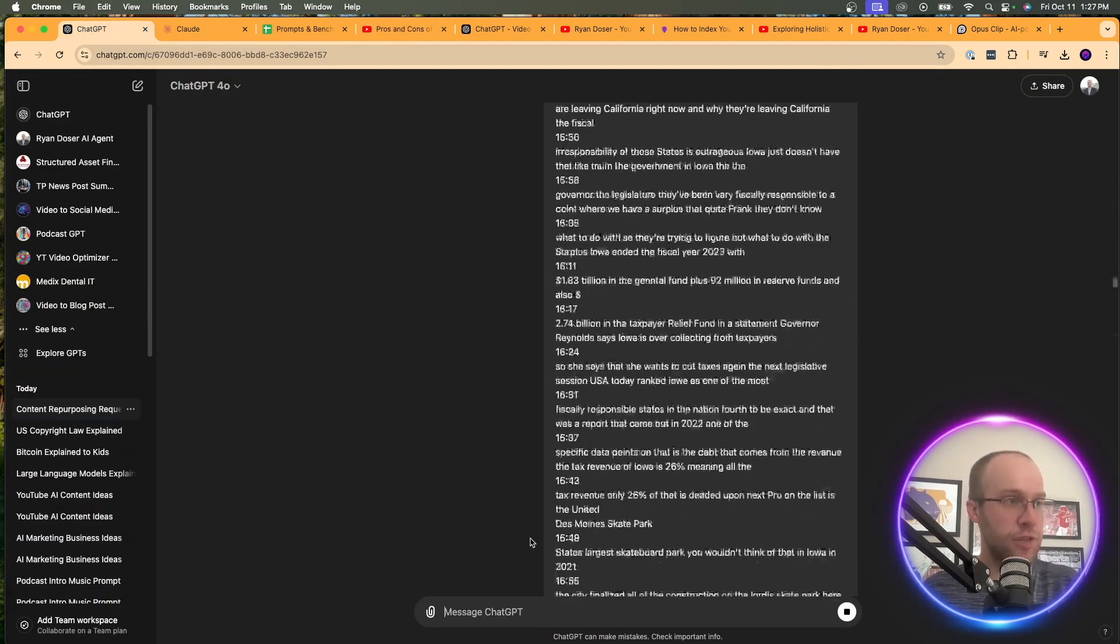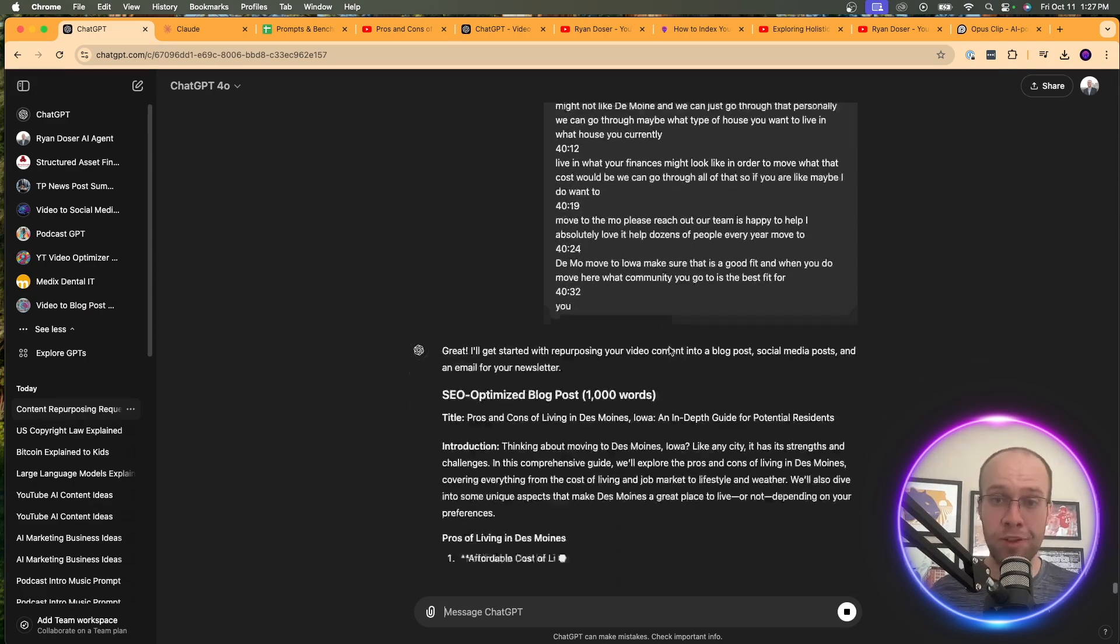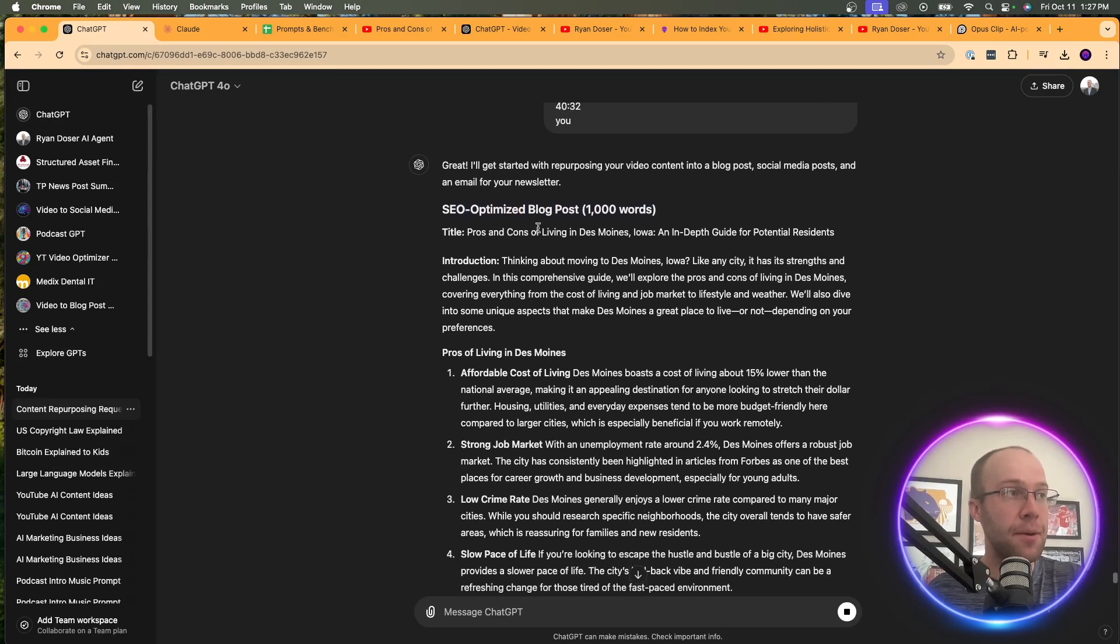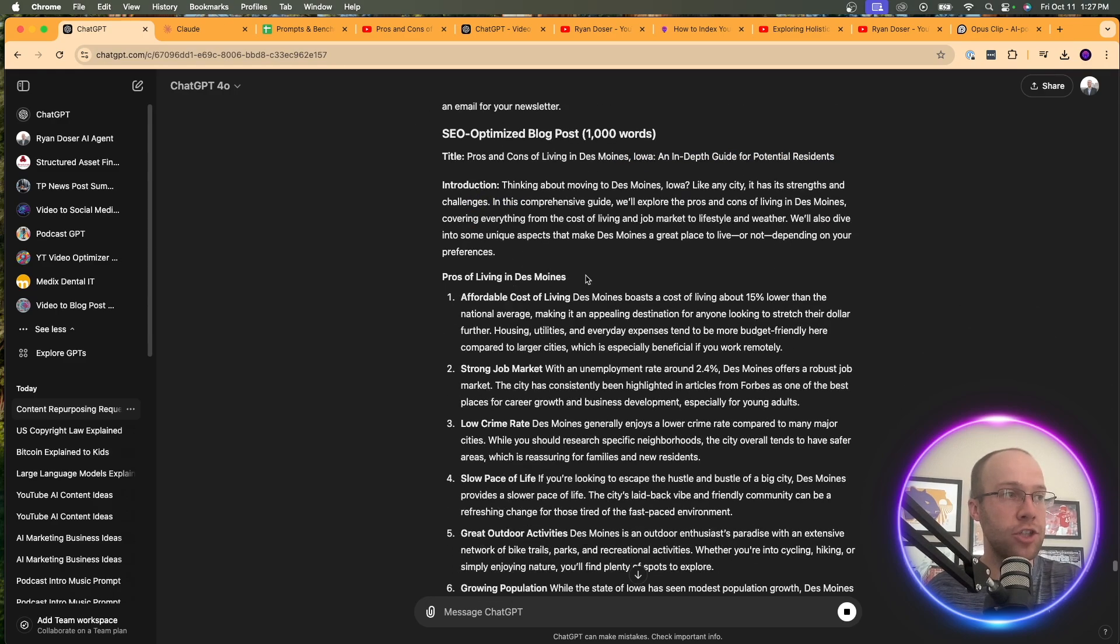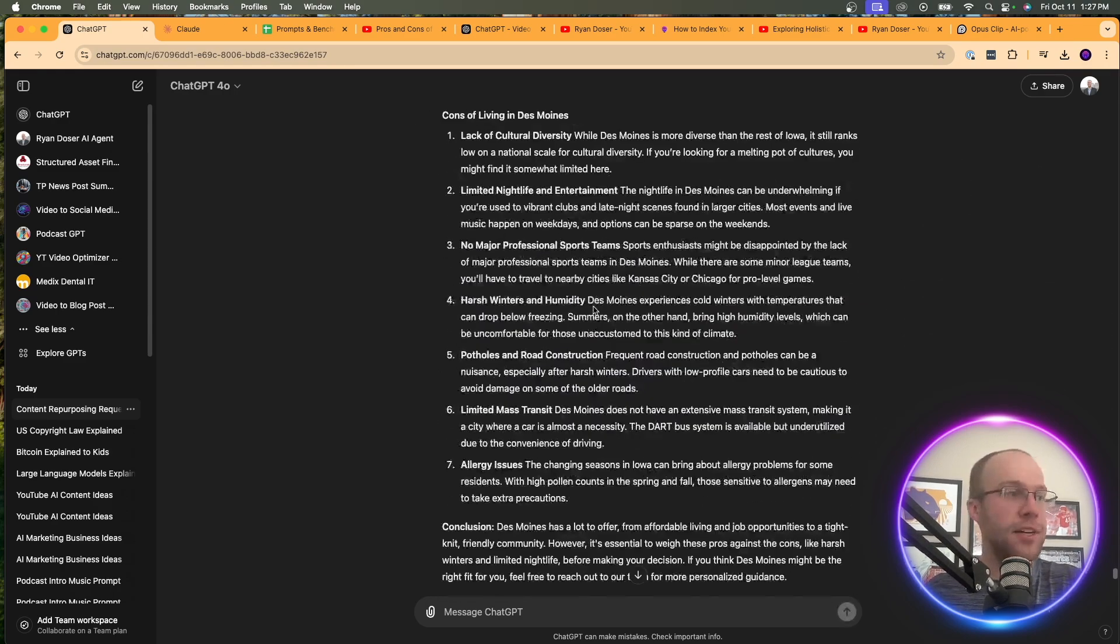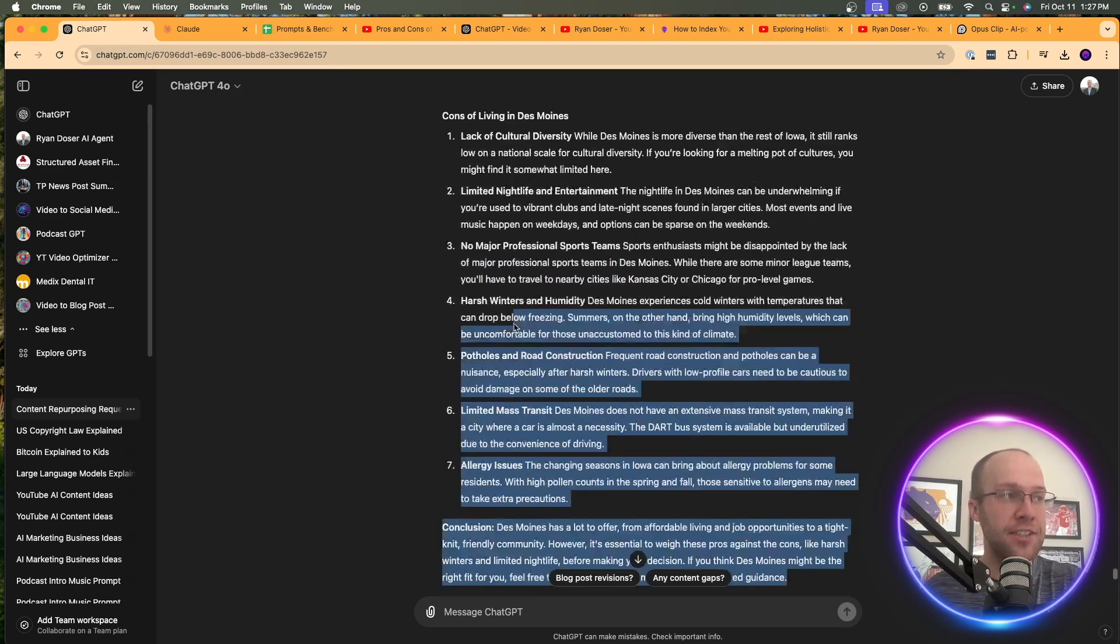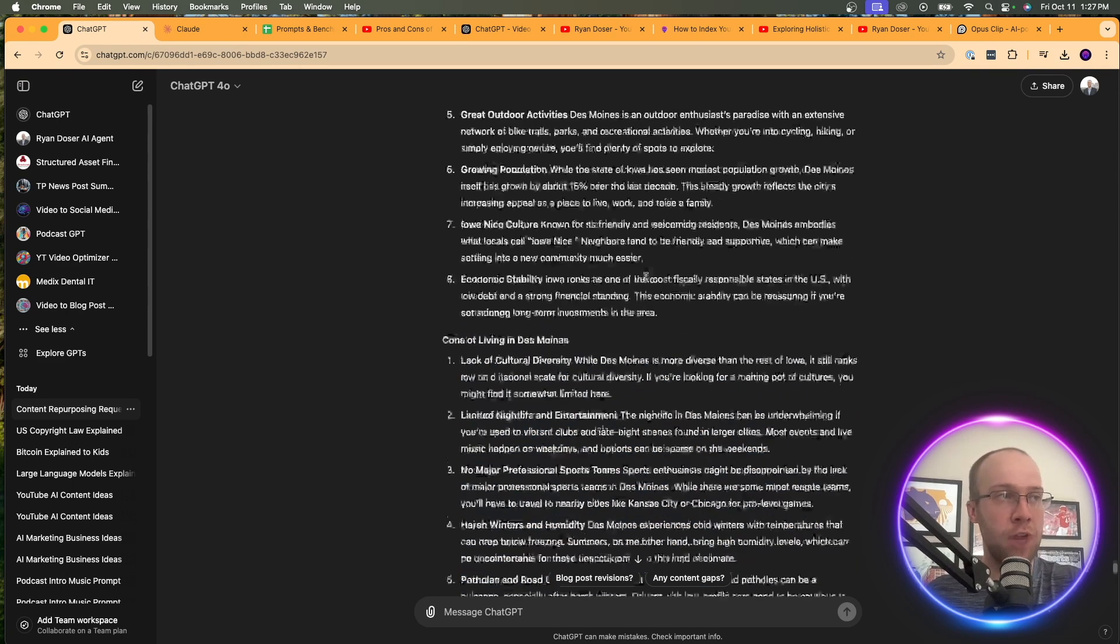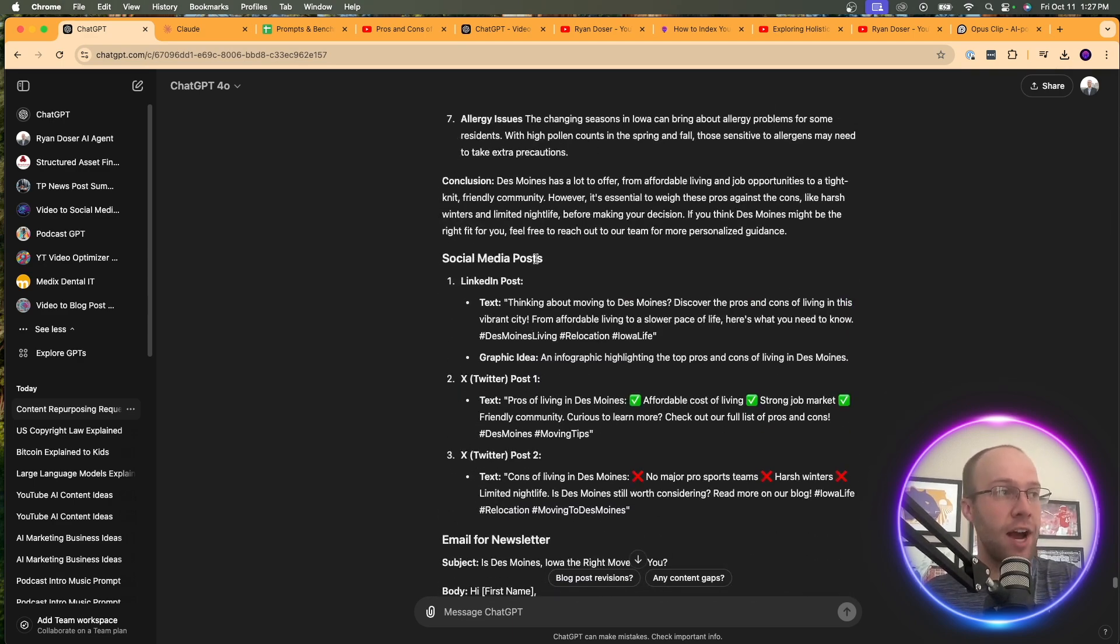And what it's going to do from this long transcript, literally in a matter of seconds, is craft this SEO optimized blog post based on the target keyword of pros and cons living in Des Moines. Gave you a title, an introduction. It gave you the blog post here based on that YouTube transcript. And then what it's going to do right here is give me social media posts. Now, again, this is not going to be a silver bullet. This won't be perfect. I'm going to show you a more advanced example here soon on how you can get a better SEO optimized blog post from a YouTube transcript.